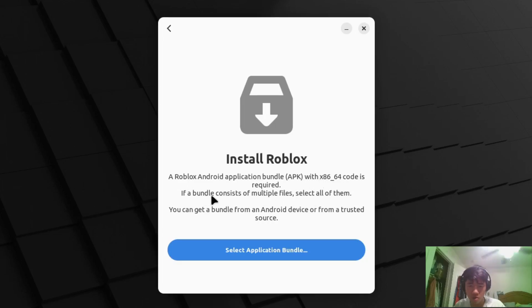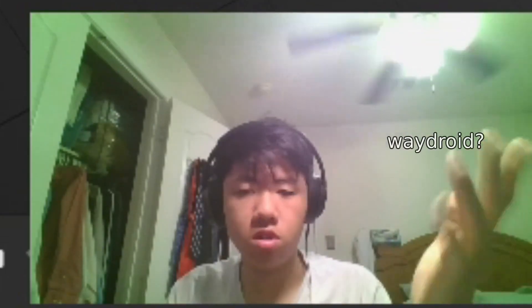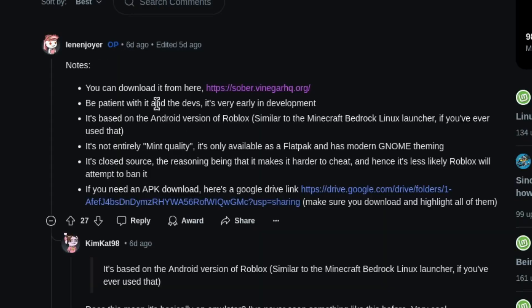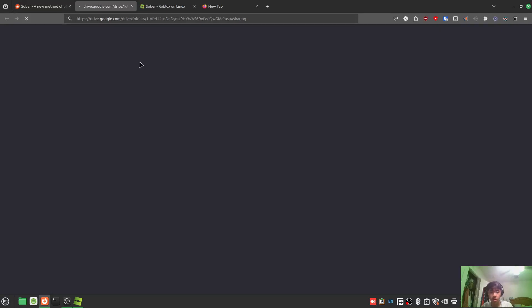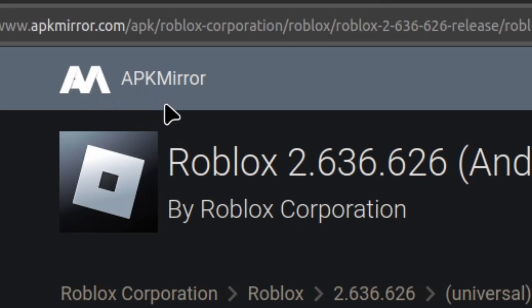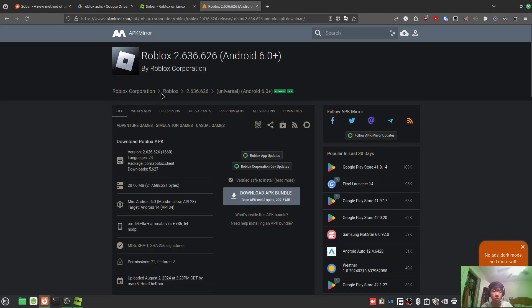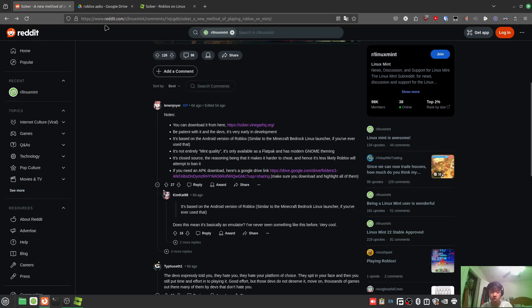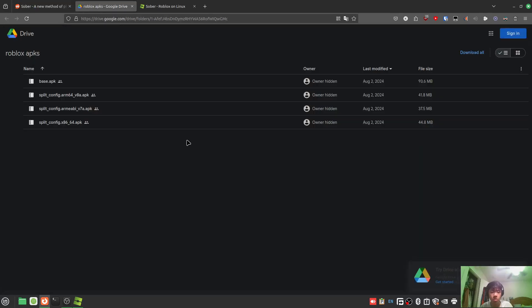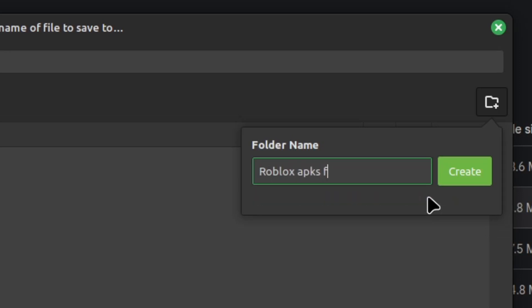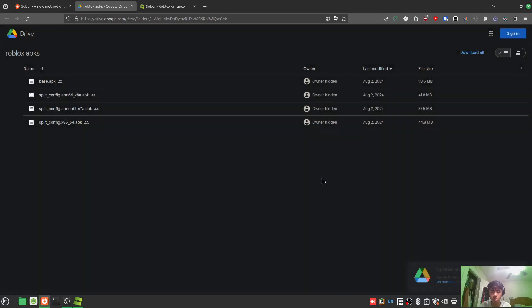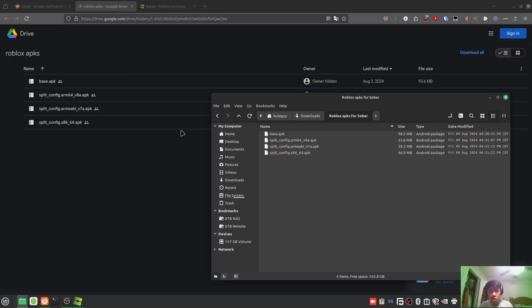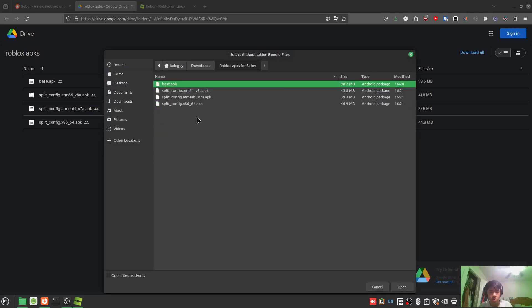The bundle consists of multiple files - select all of them. You can get a bundle from an Android device or from a trusted source. Basically you're playing an Android version of Roblox on Linux. The Reddit user posted the APK download, so I'm gonna download from there. You can also use a site like APK Mirror, but it didn't work for me. I'm downloading all the files individually because it's way faster that way.